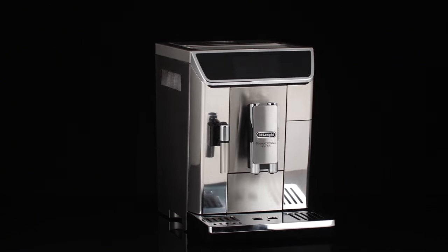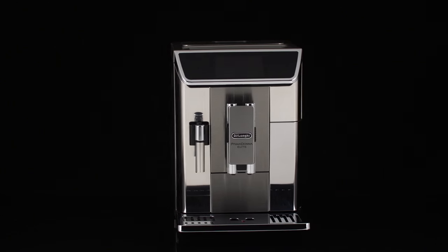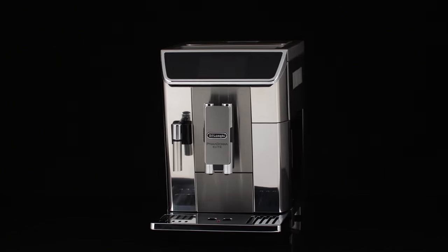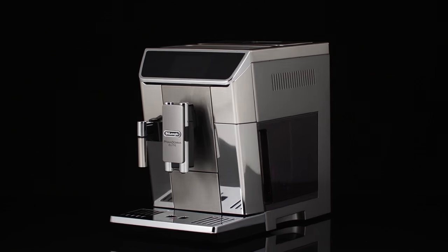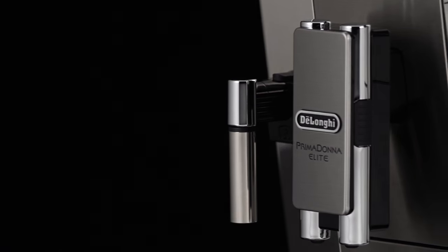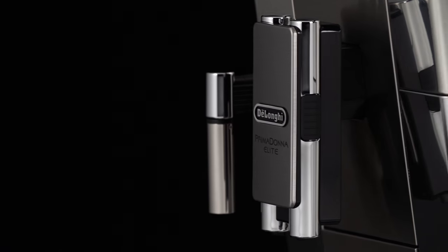Welcome to the world of De'Longhi, where you're about to enter a whole new coffee experience. You'll discover why good coffee is a way of life in Italy.